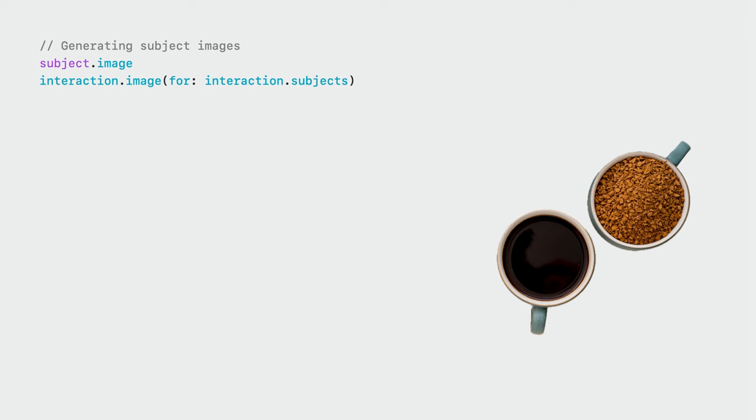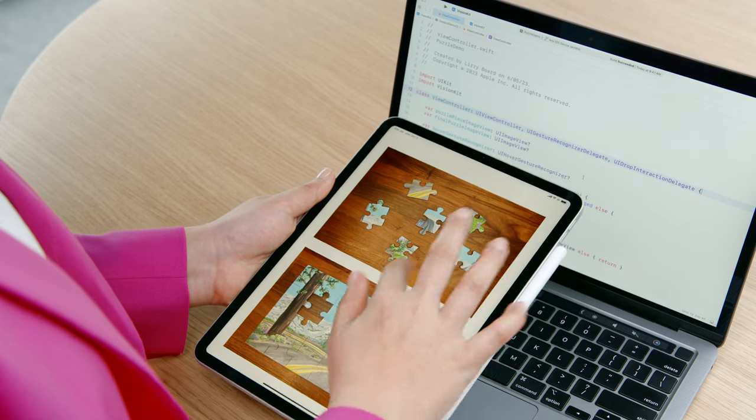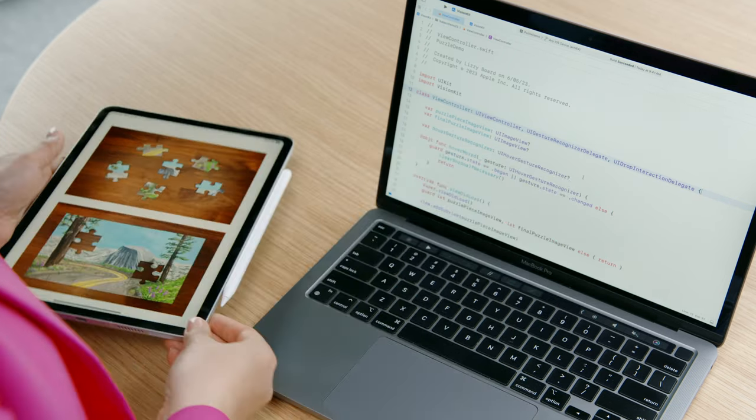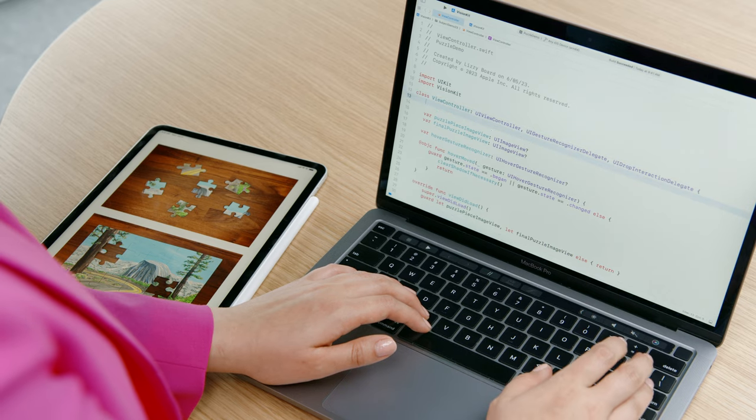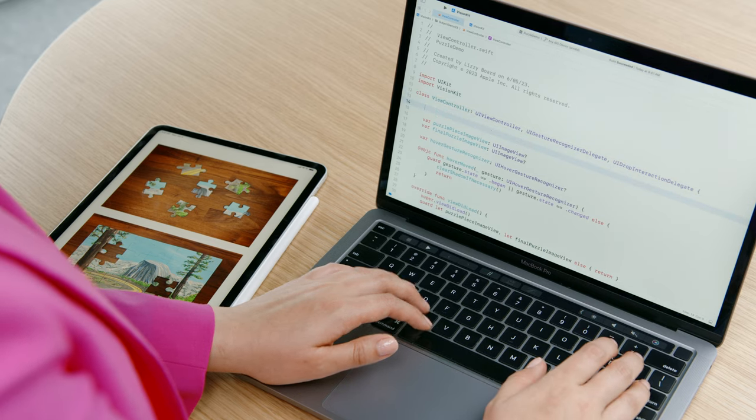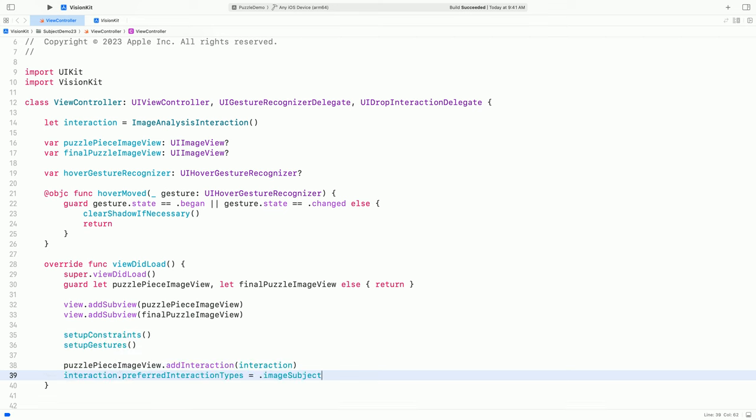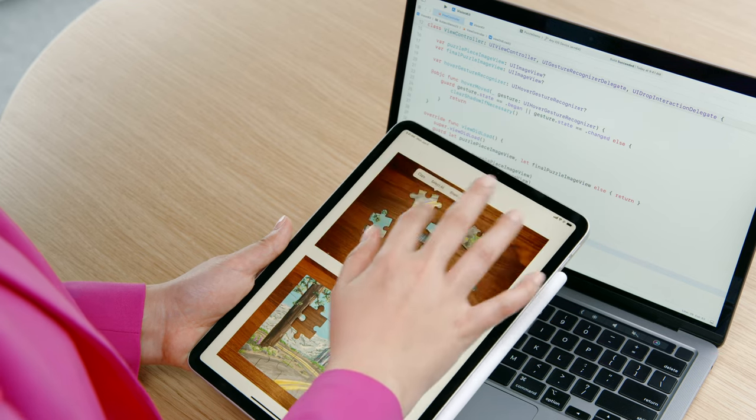Let's see this all come together in a demo. I'm working on a puzzle app. I want to drag the pieces to the puzzle, but I can't lift any of them yet. Let's fix that. First, I'll need to enable subjectLiftingInteractions in this image so the pieces can be interacted with. I can do this by creating an imageAnalysisInteraction and simply adding it to my view. I use the imageSubjectInteractionType here since I don't need to include live text. Awesome, now I can select puzzle pieces and interact with them like this.